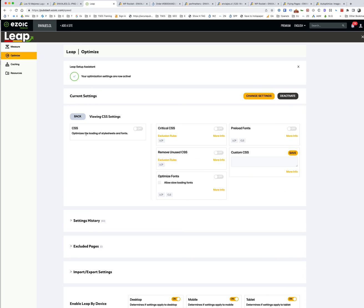CSS again - this stuff, again, better done either in WP Rocket or in Autoptimize and inline the CSS. In this case I just turned all the CSS optimization off because the site is using GeneratePress which already has very heavily optimized CSS anyway. So we don't need to add any additional CSS optimization. It's just going to slow things down.